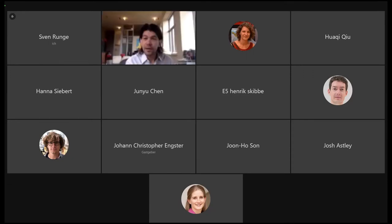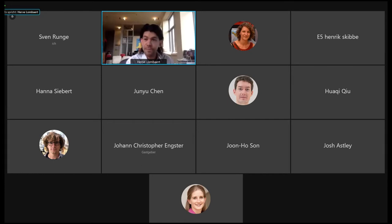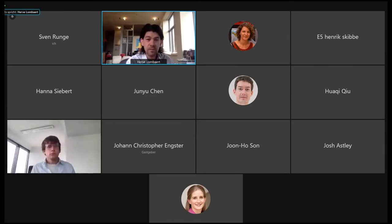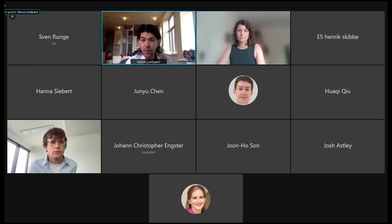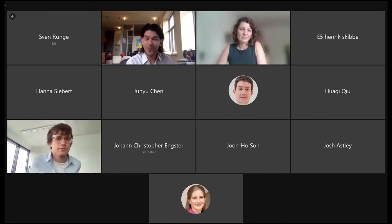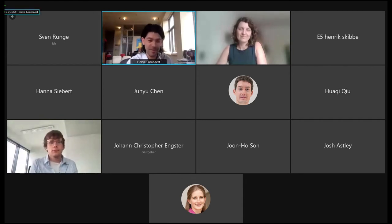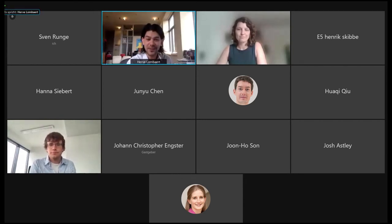Hello, everyone. Welcome to the session on image registration and image synthesis. There should be nine presenters, and there are a few already who are hosts, so that's great news. Welcome this morning in North America and in the afternoon in Europe.